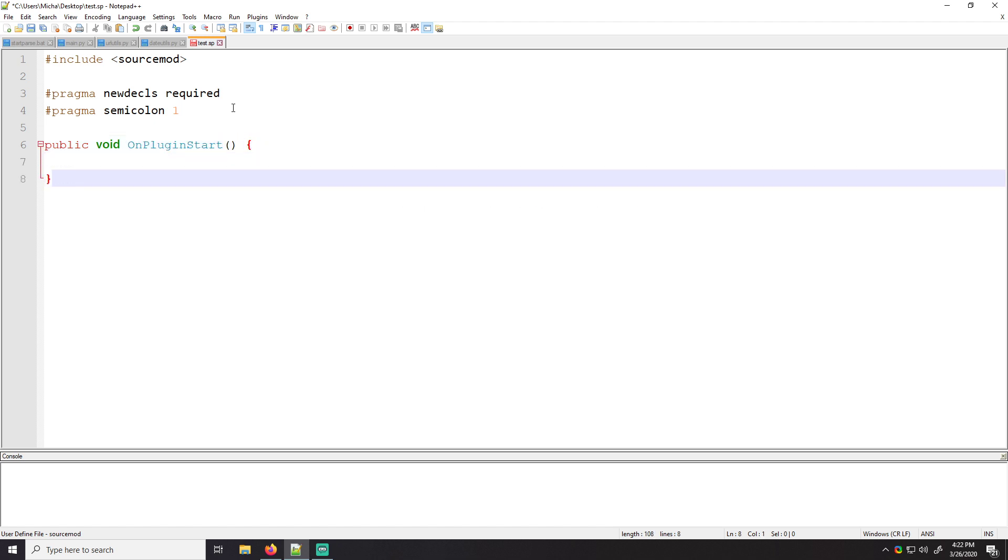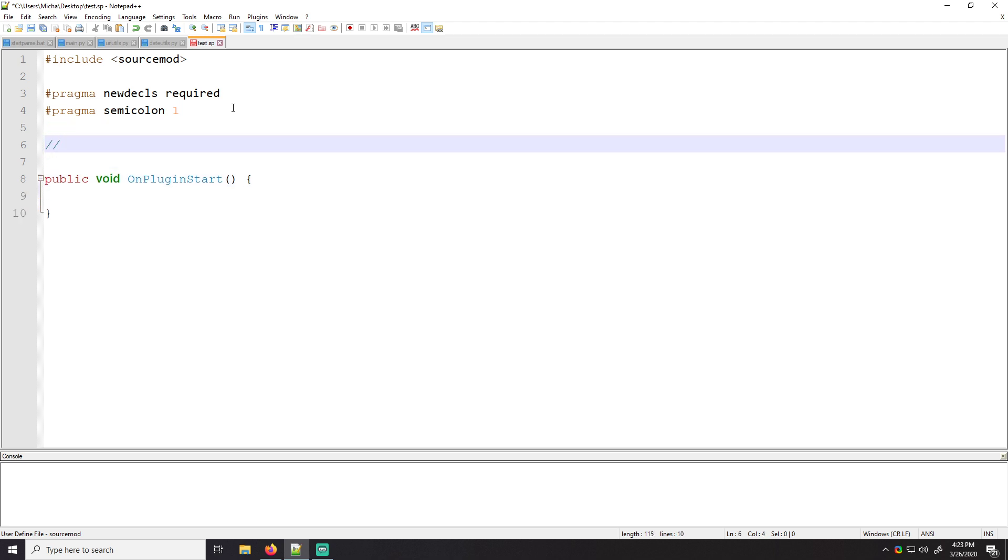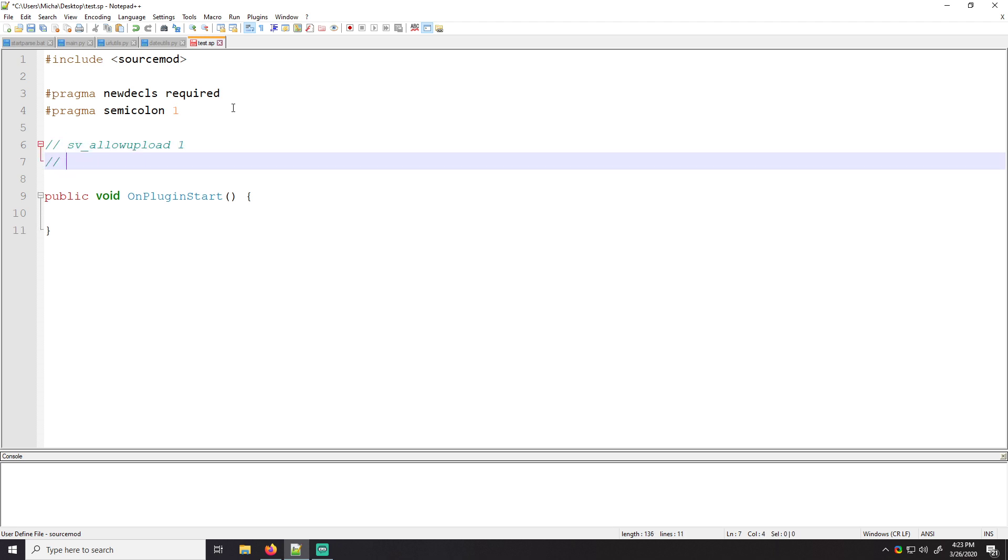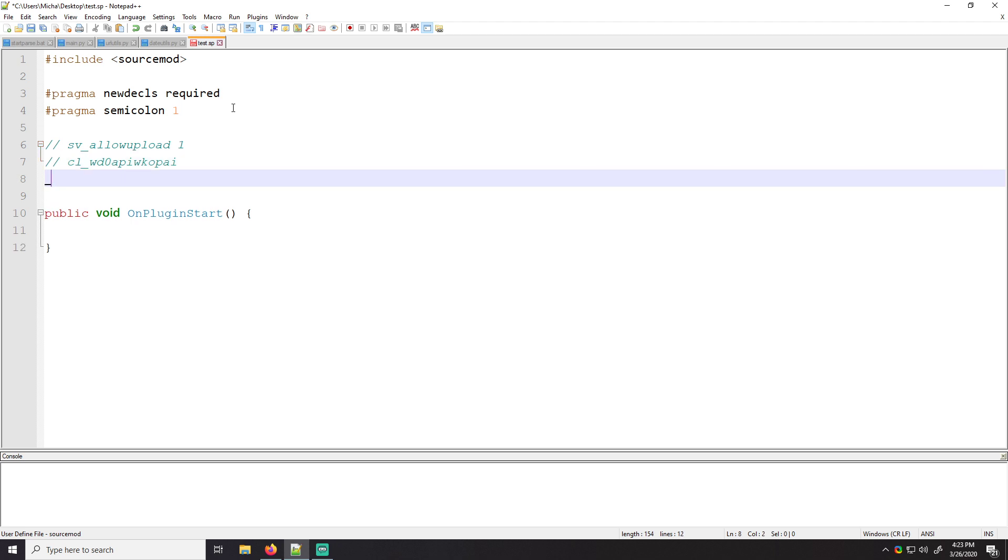So you guys have seen Convars before. Hopefully it should be something like this. Like if you're editing, sv_allow_upload one, for example, would allow your server to accept uploads from clients. CL underscore whatever is a client Convar so clients can change something about how their client's running. And if you guys could guess SM underscore blah blah blah, allows you to change something about how source mod works. Super useful for making some little tweaks or changes.